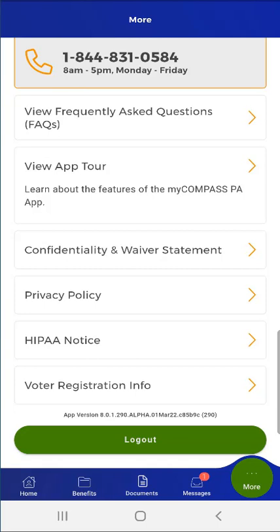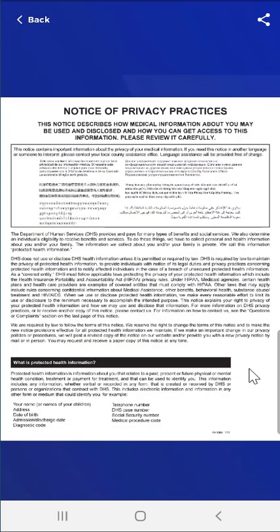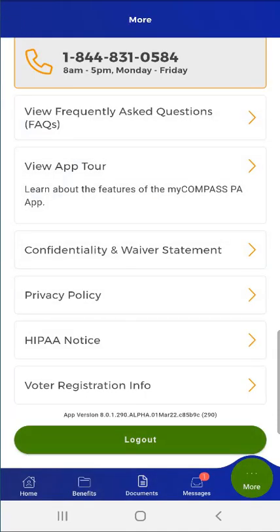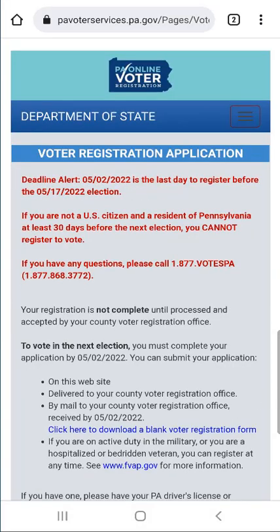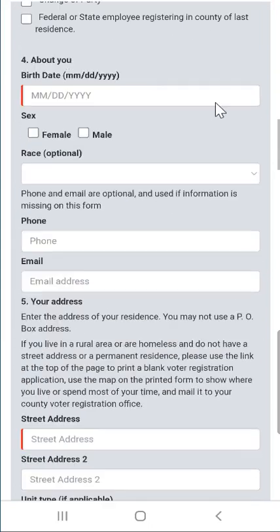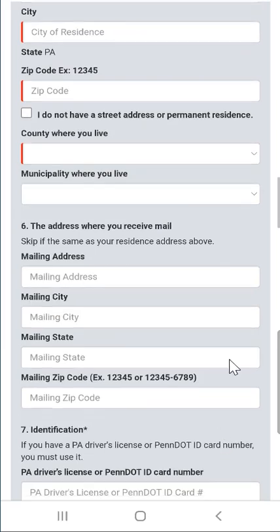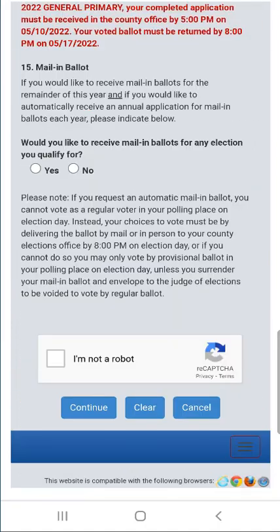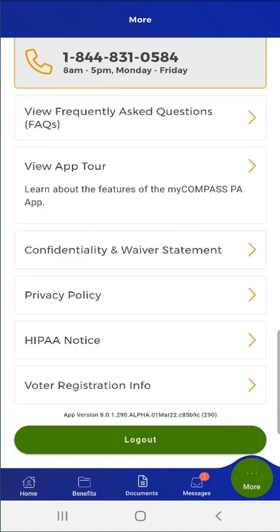Once again on the More screen, the user also has the option to view the HIPAA Notice. The user taps the HIPAA Notice button, and the Notice of Privacy Practices will open — this is also a scrollable document. After finishing, they tap back to return to the More screen. The user also has the option to view Voter Registration Info. The user taps the Voter Registration Info button, and the voter registration application will open in the device's browser window, allowing the user to download a blank voter registration form or complete the form online. This user is already a registered voter and navigates back to the mobile app.